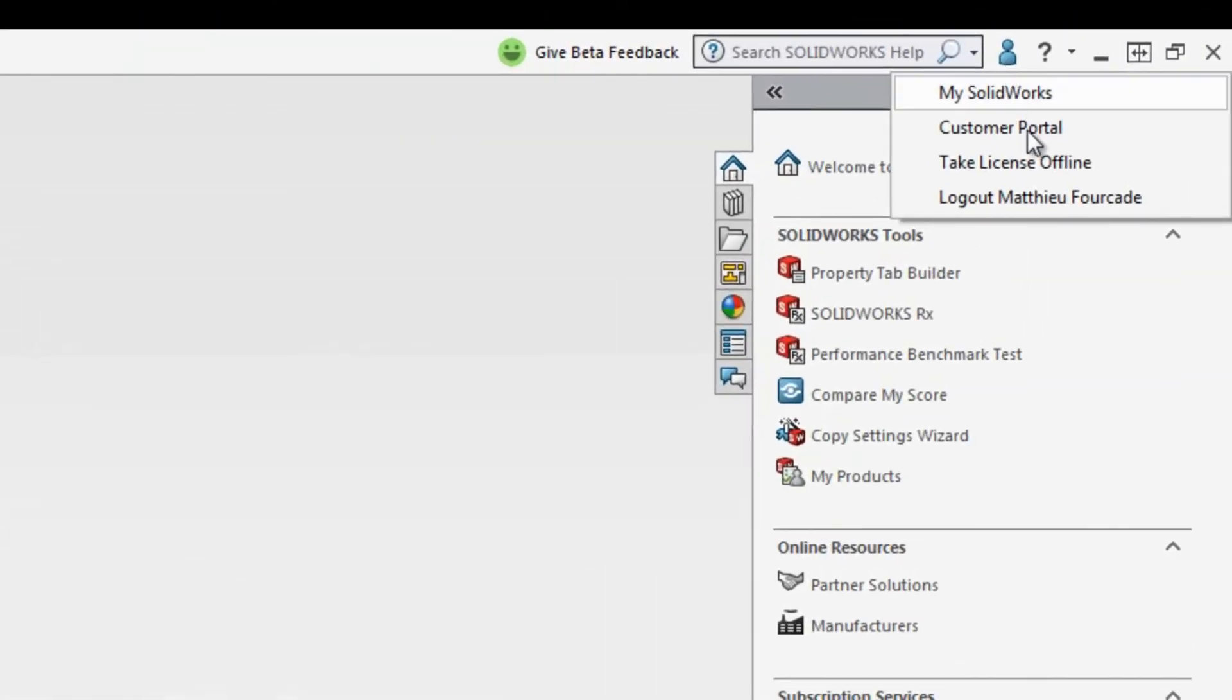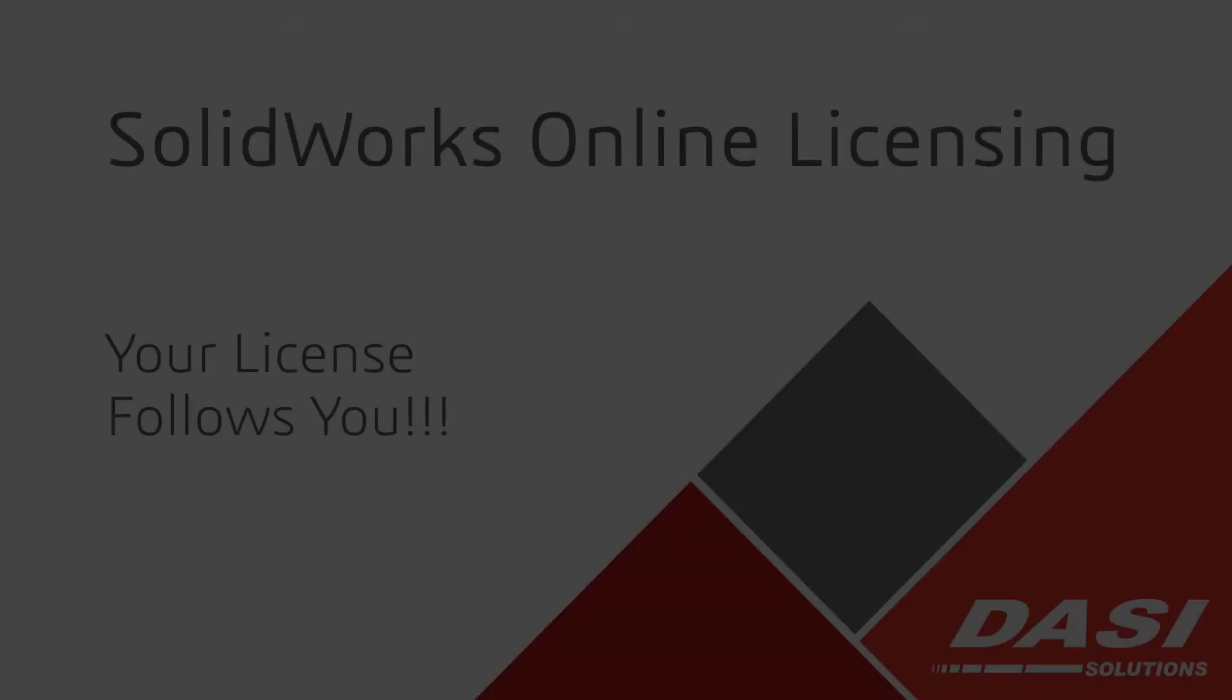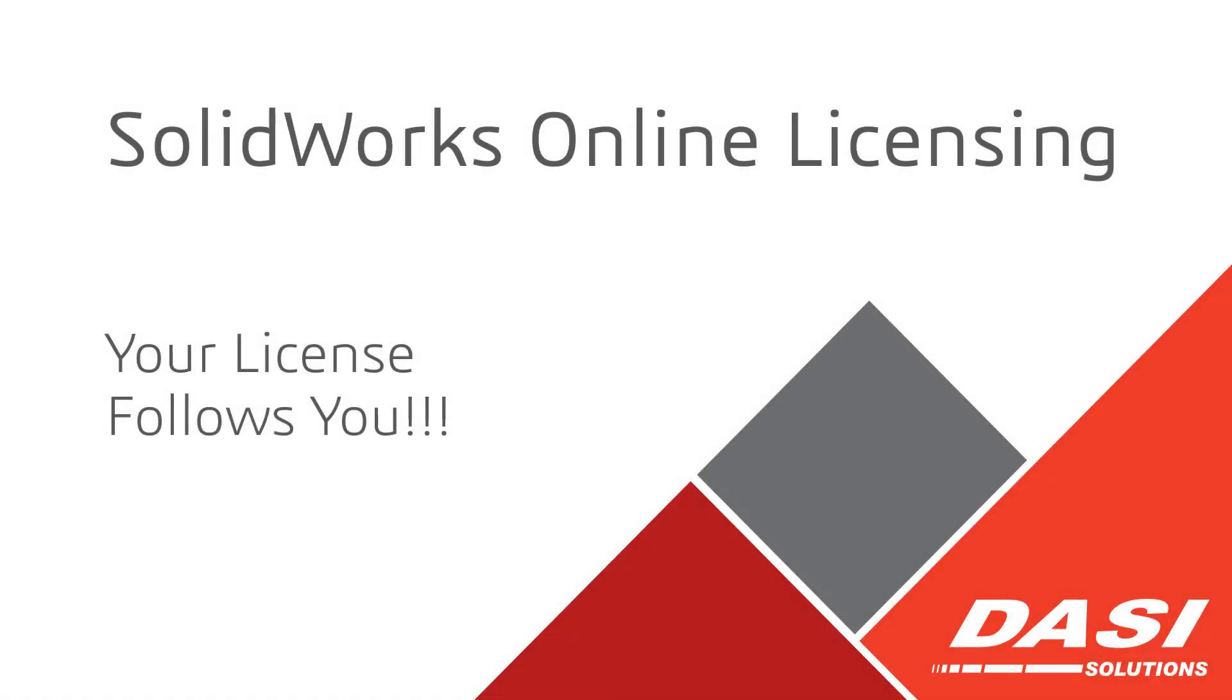You can even take the online license offline for up to 30 days. Since you can't be in two places at once, the license follows you.